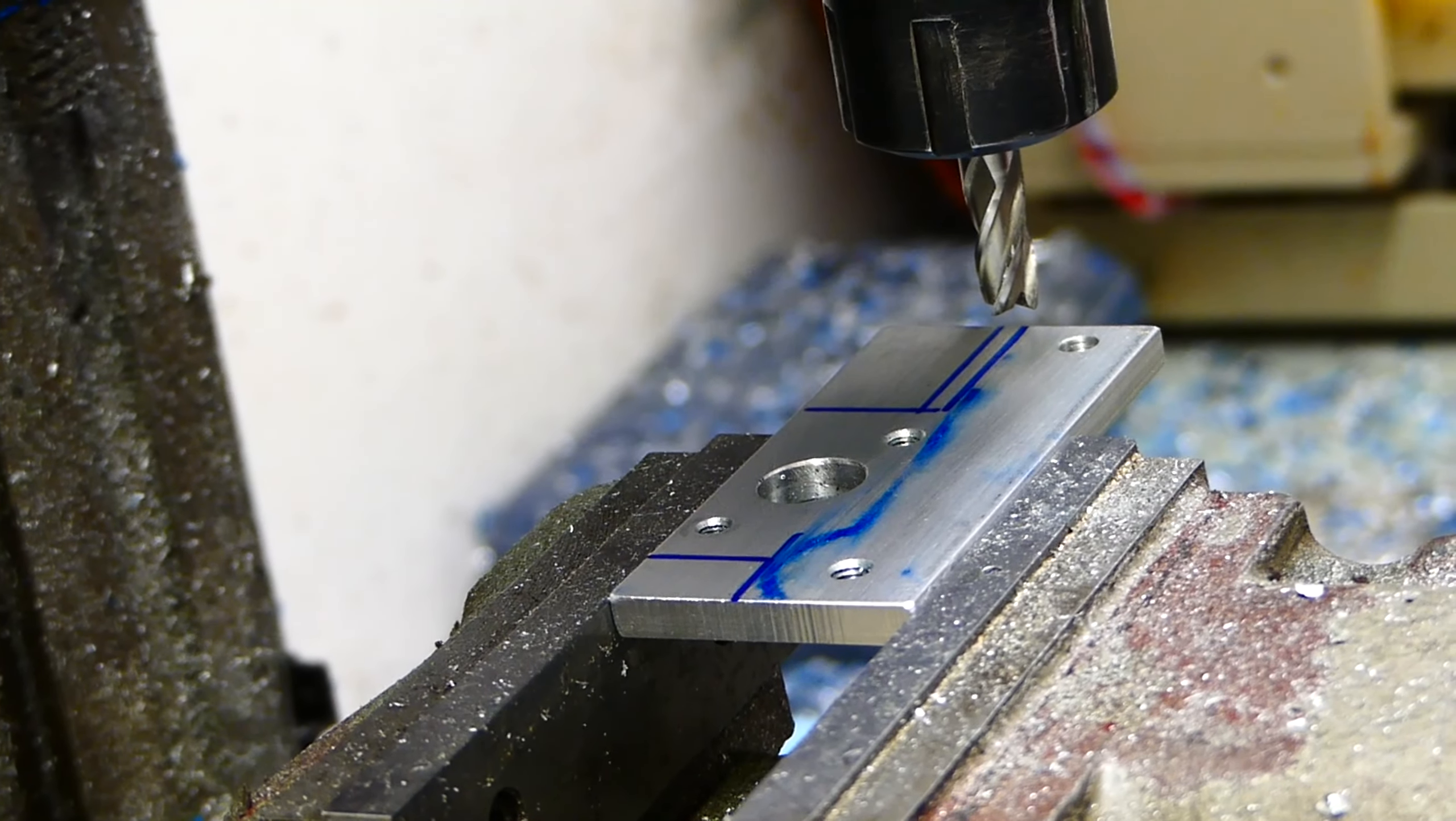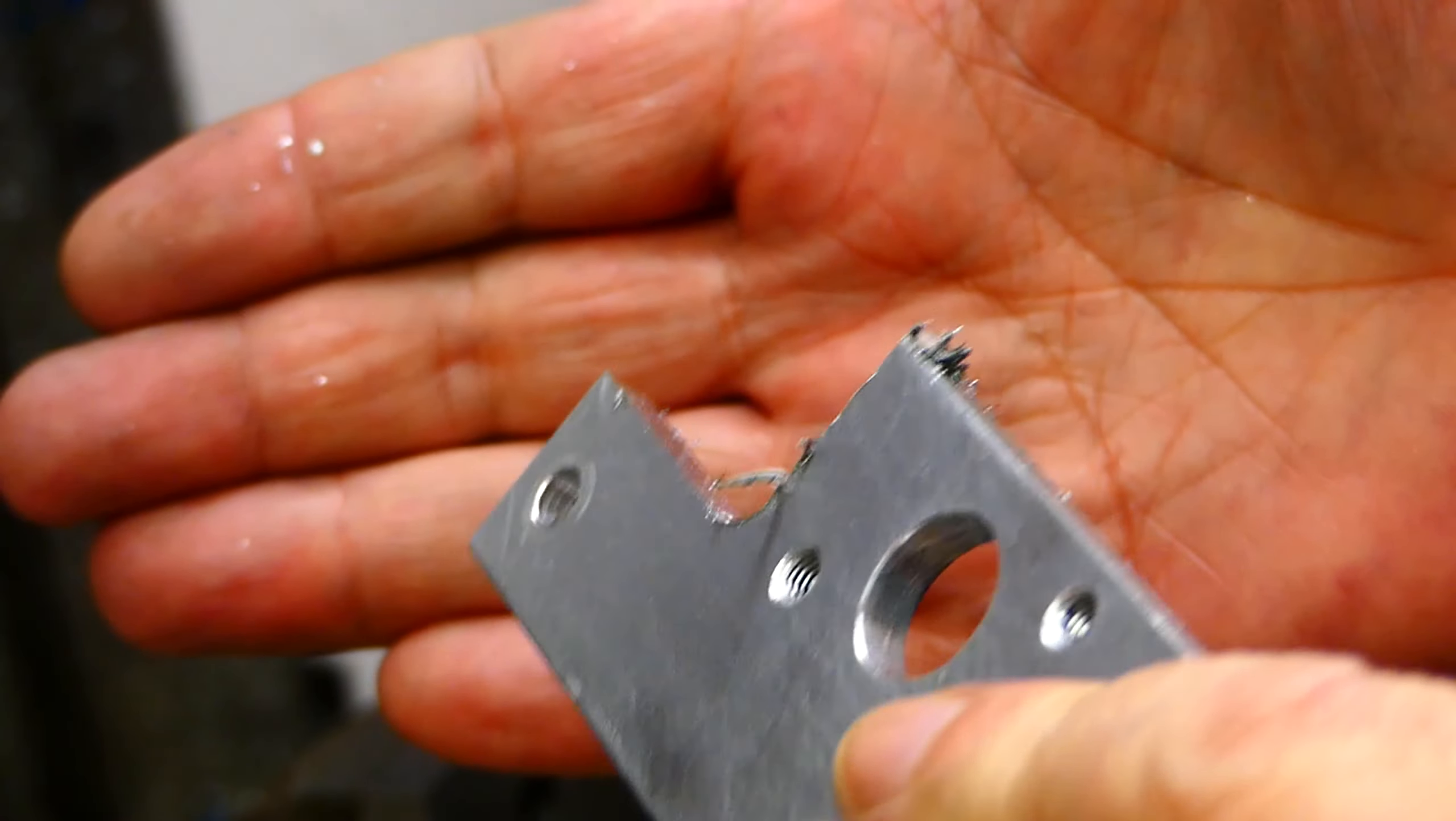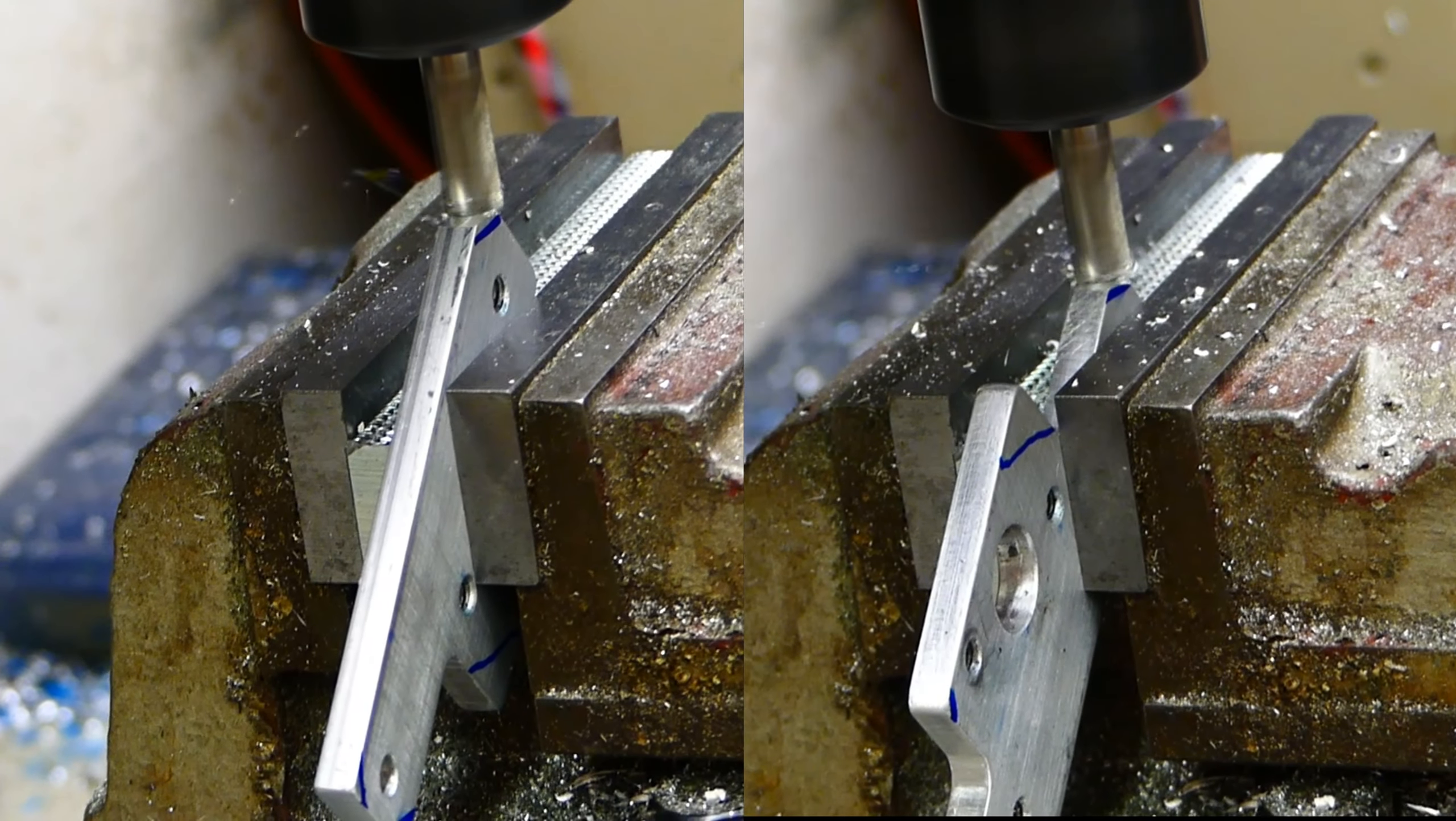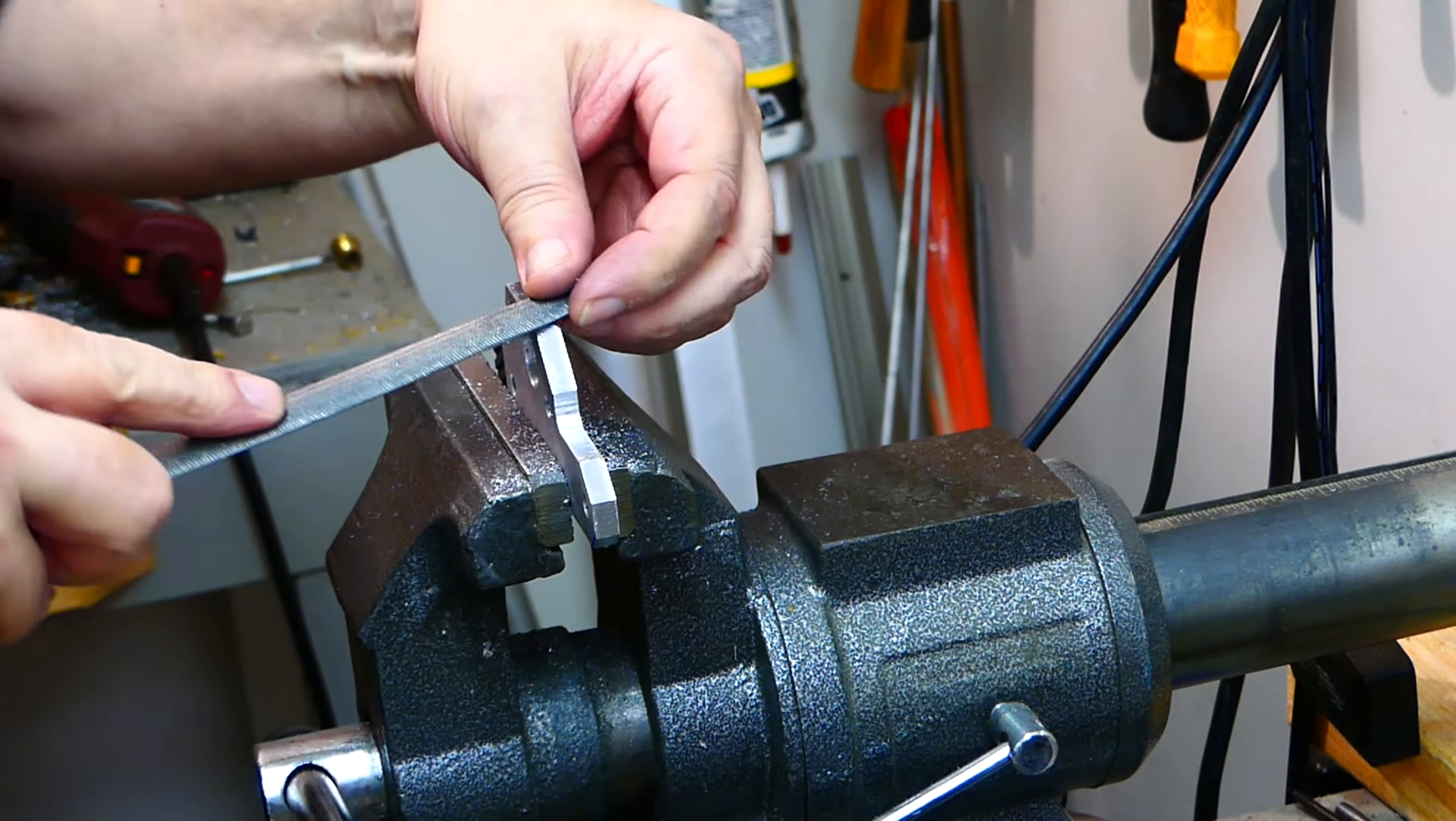I removed the excess material and shaped the plate. I use files after machining to get a nice final look.